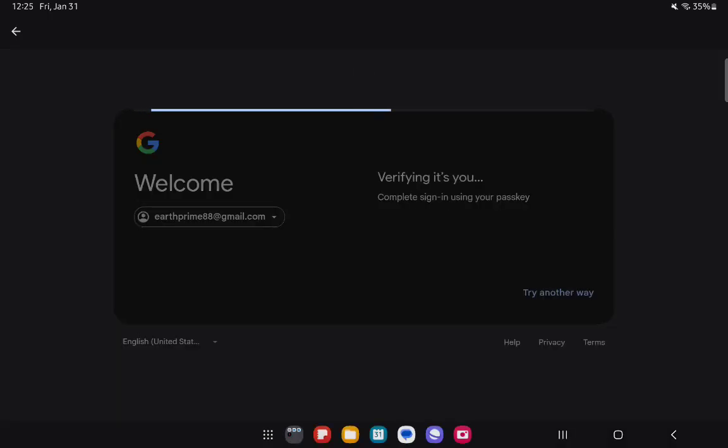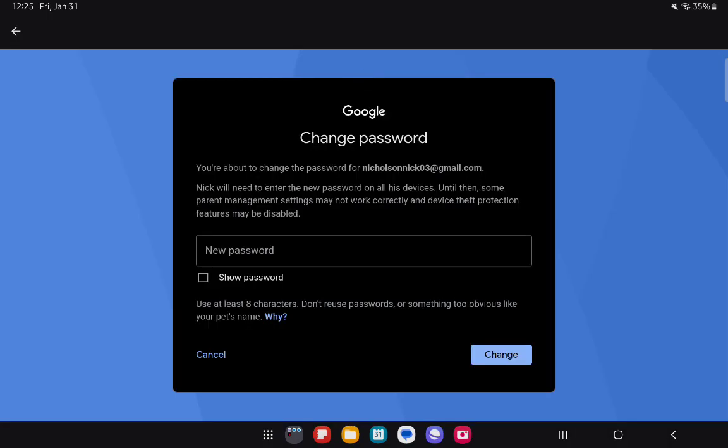After that, draw your pattern or enter your protection code. Then enter the new password and press on change. Once that is done, the password will be updated.